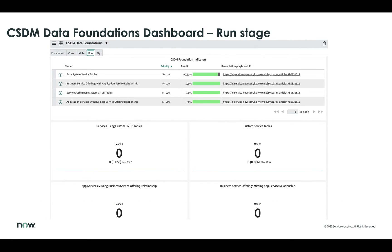Moving to the run phase — this stage focuses on the impact that various technologies have on the overall business. It covers things like application services with business service offering relationships, services using base system CMDB tables, and calling out any service that is using or not utilizing a custom CMDB table. Great insights into this more advanced phase of building out the CMDB using the Common Service Data Model, with key indicators at the top calling out specific or potential issues with that phase of the CSDM.